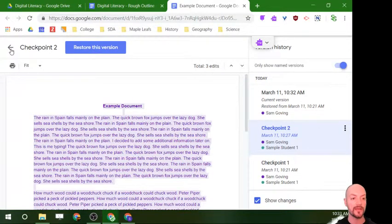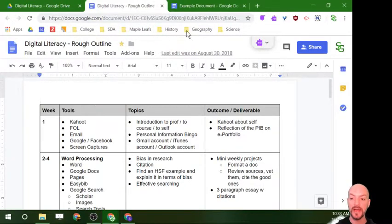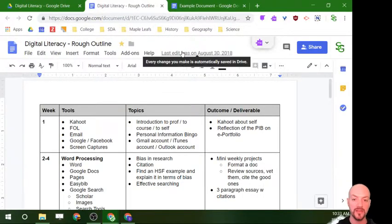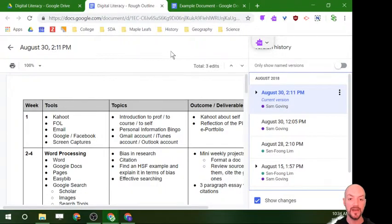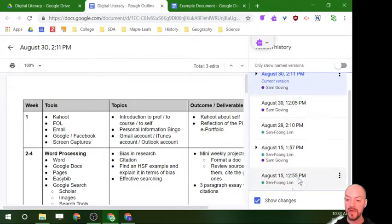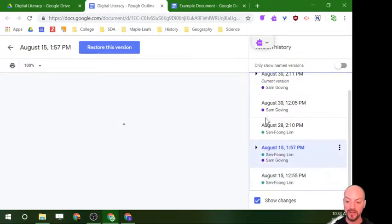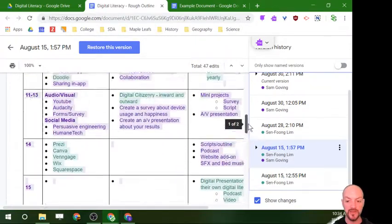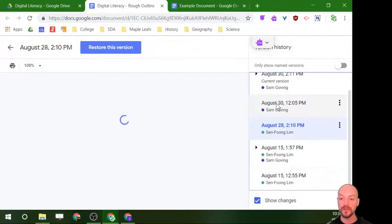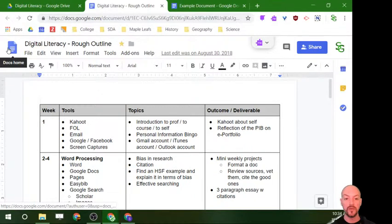As an example of a document with more edits — this was a document my teaching partner and I at Fanshawe were outlining for our digital literacy class. If I click on that message, you can see I have quite a few different versions, each with a lot of edits. You can see who was doing more work, and it looks like we were actually fairly even on this one.